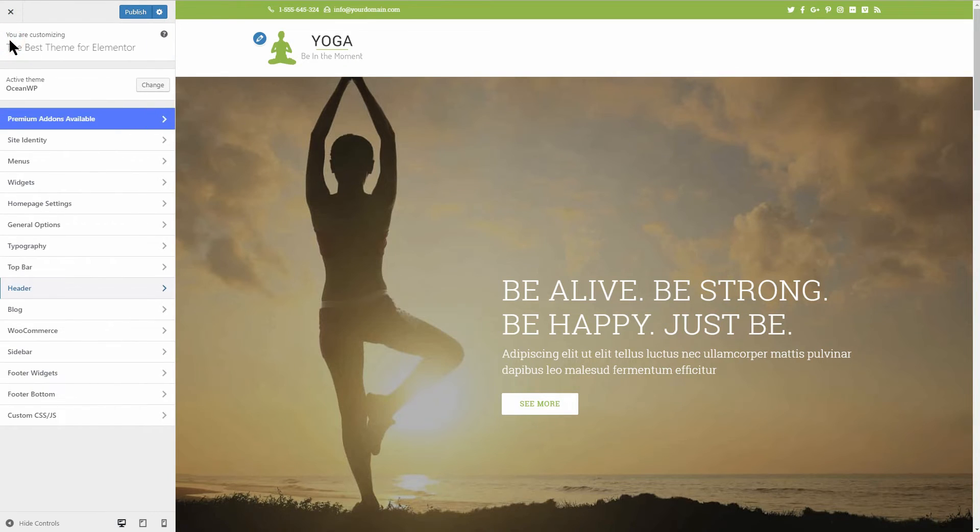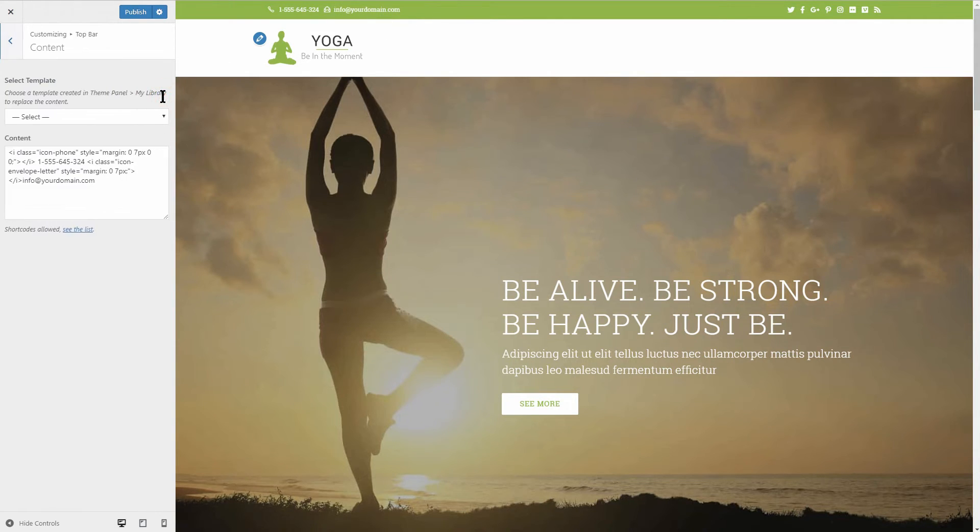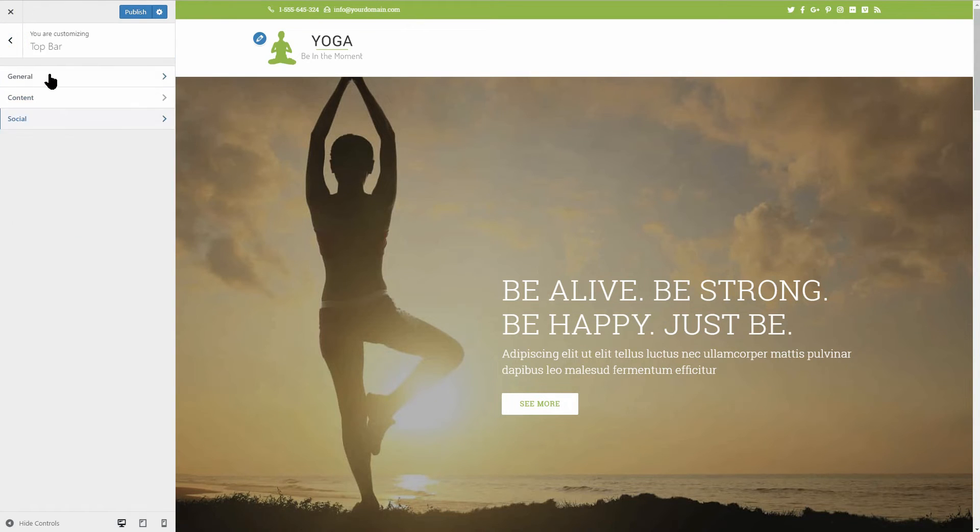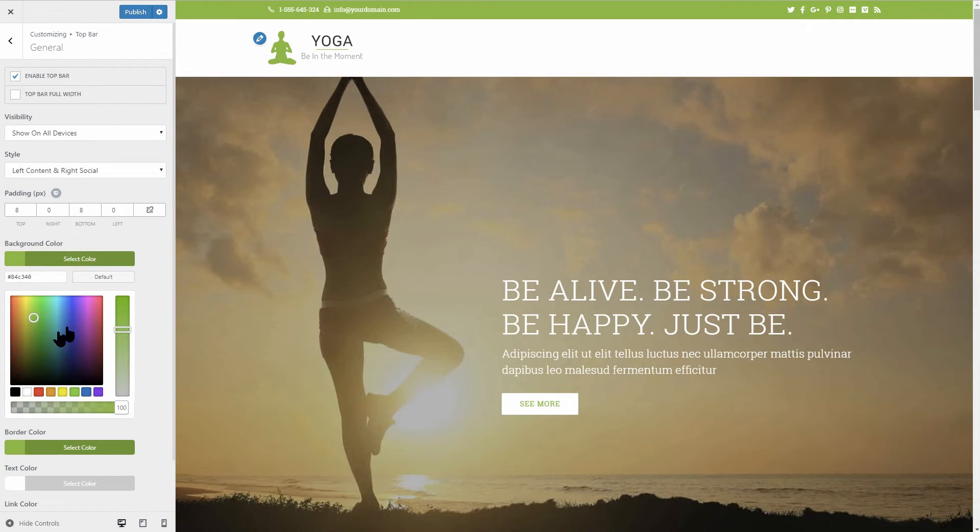The top bar is this green area where you can put your phone as well as other useful info your visitors can see immediately on your site. Of course, you can change things like colors over here and then you can play with the social menu like so.